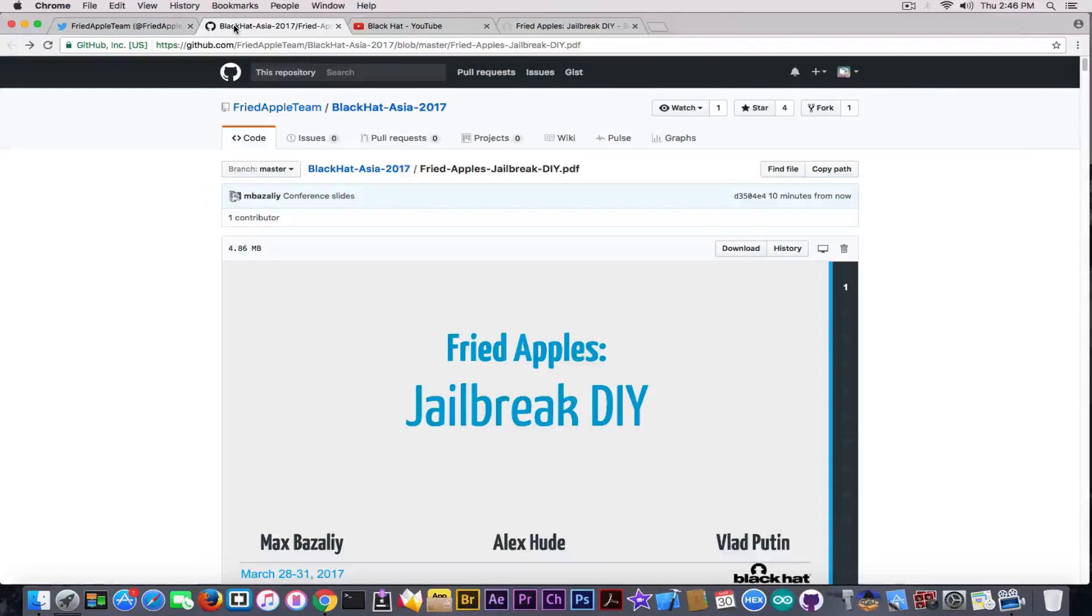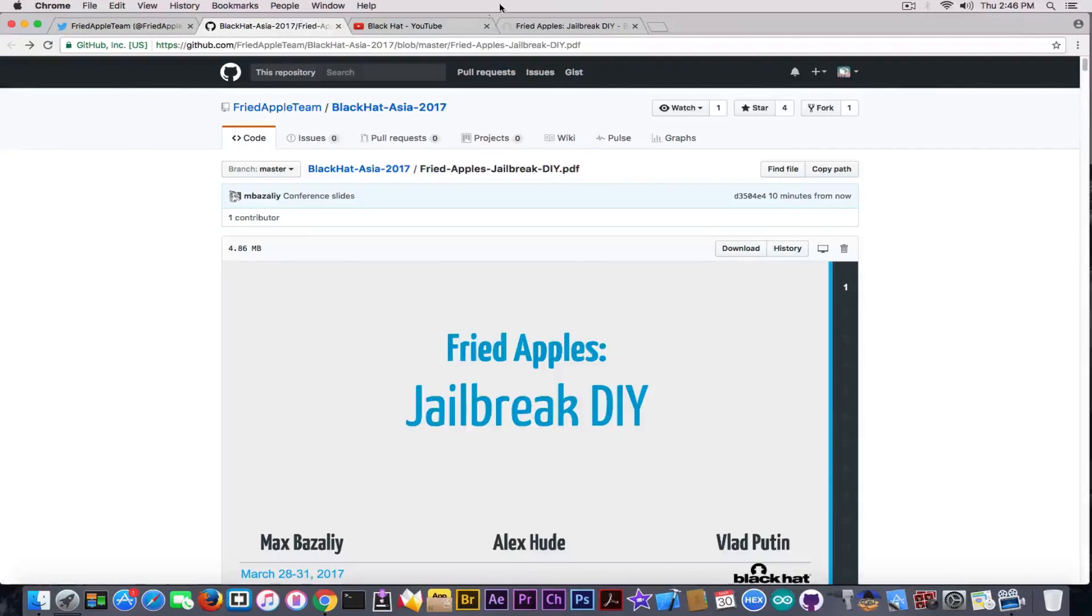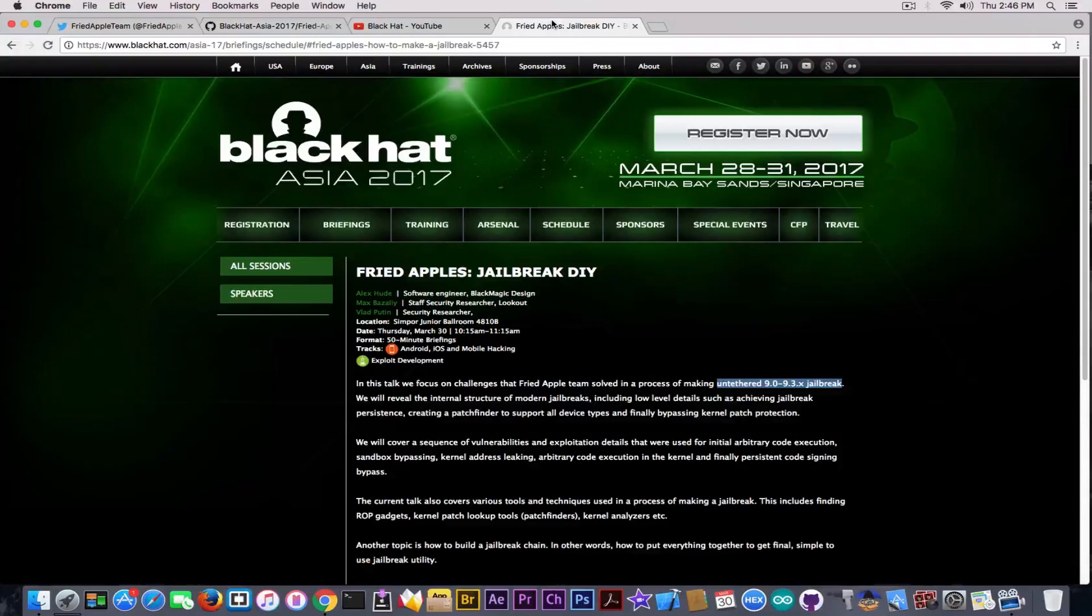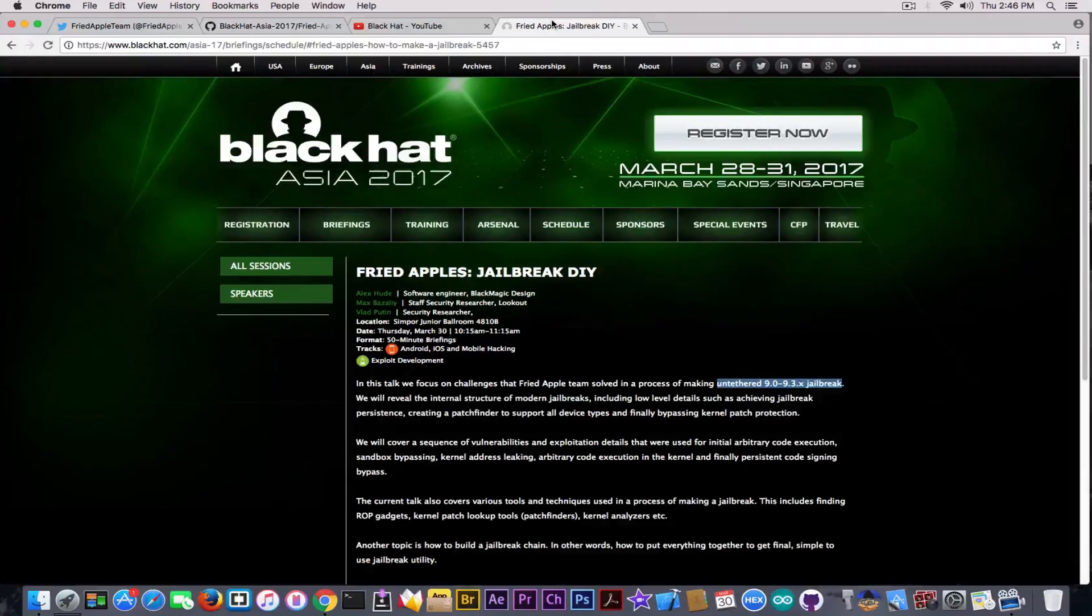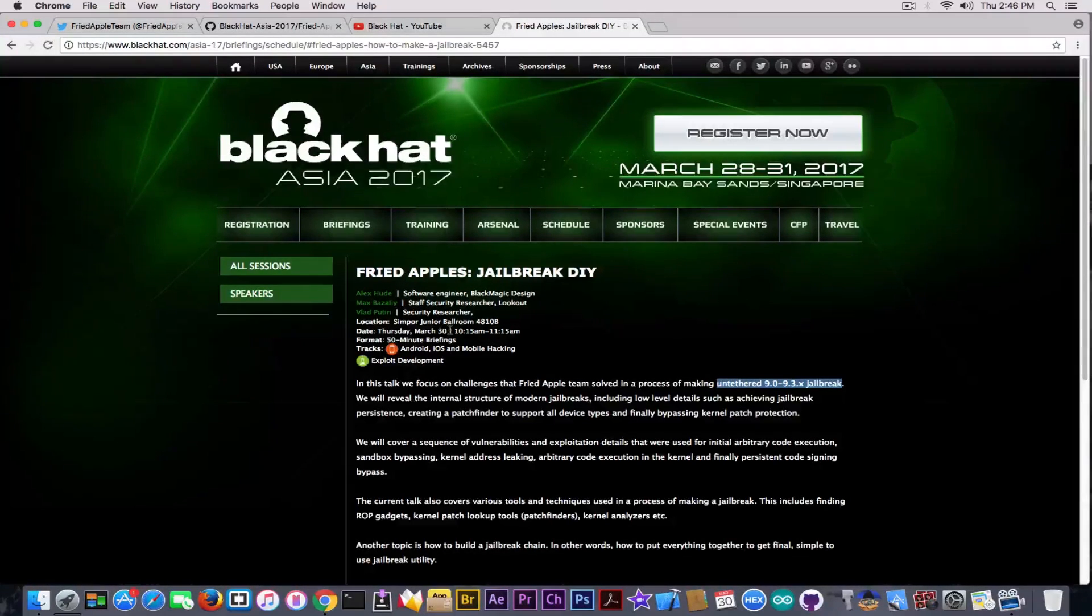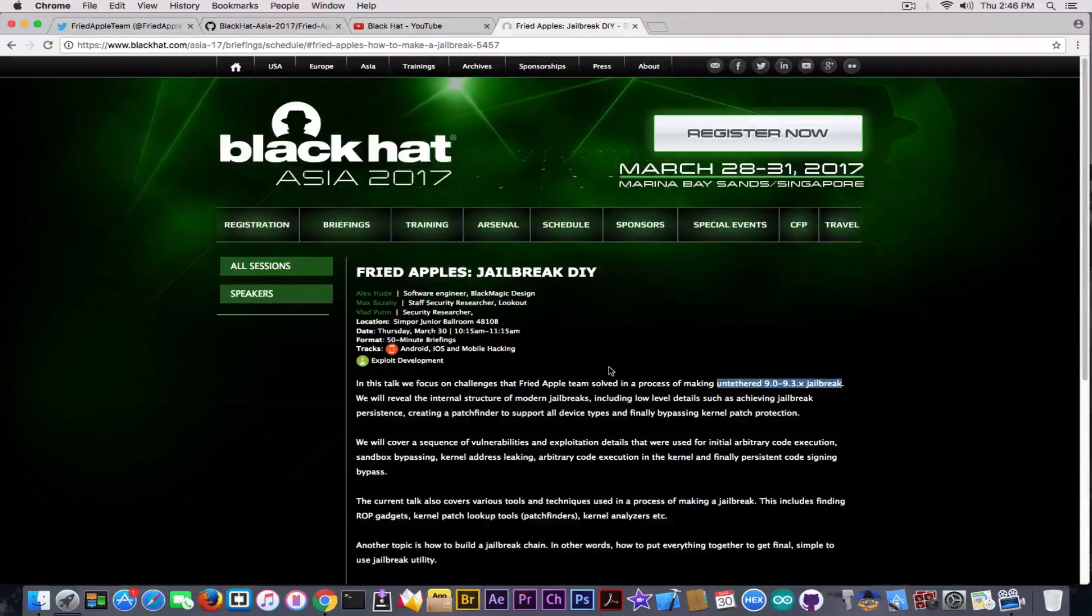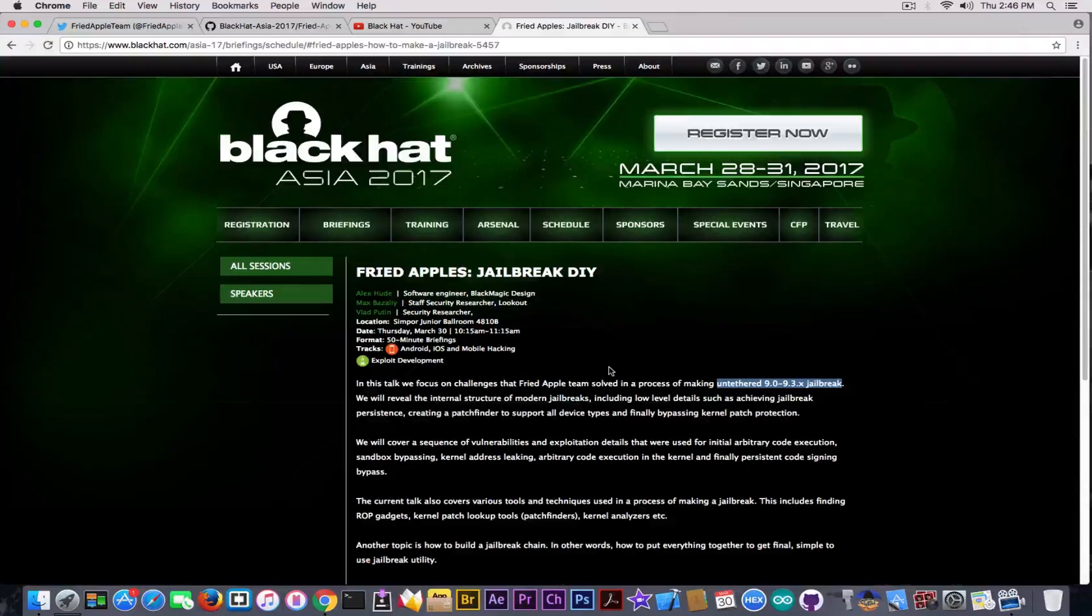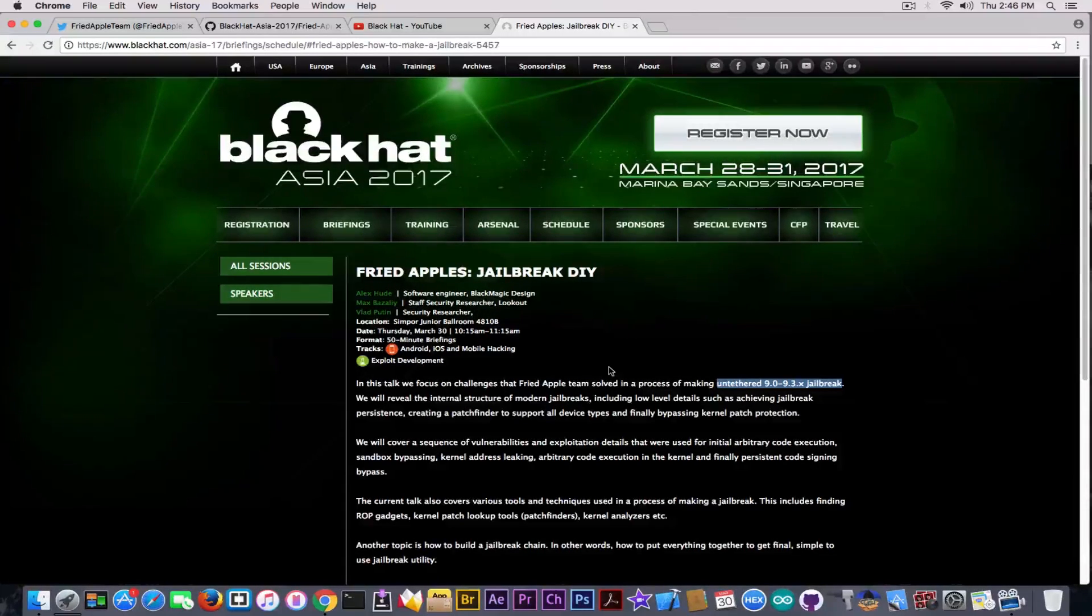Their presentation has been 'Jailbreak DIY' or do it yourself. You probably remember from the schedule it was at Black Hat Asia 2017, which started on March 28, and today was the day they had the presentation. On March 30, they discussed an untethered 9.0 to 9.3.x including 9.3.5 jailbreak and how it's created, how the exploits work, the ROP gadgets, kernel patches, and so on.